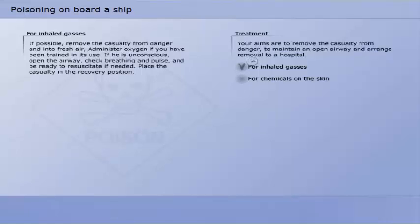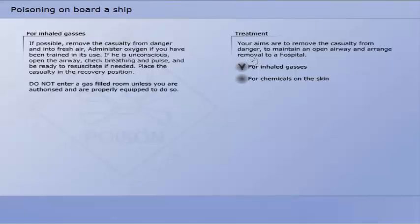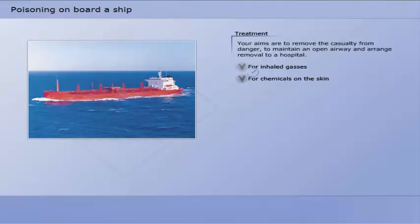When gas has been inhaled, if possible remove the casualty from danger and into fresh air. Administer oxygen if you have been trained in its use. If he is unconscious, open the airway, check breathing and pulse, and be ready to resuscitate if needed. Place the casualty in the recovery position. Do not enter a gas-filled room unless you are authorized and are properly equipped to do so.